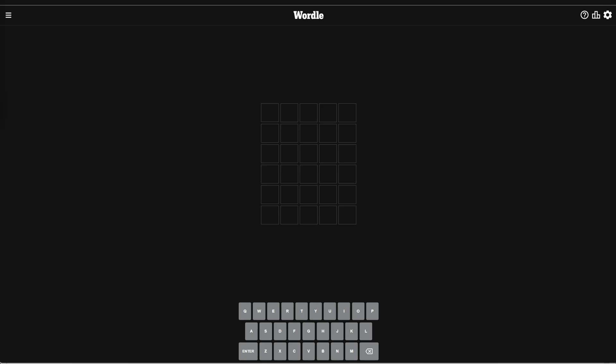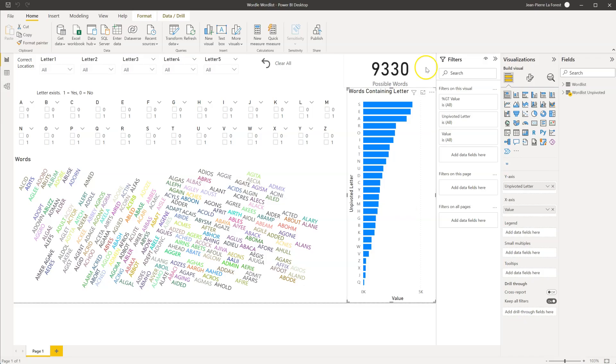Hi, this is J.P. LaForce from EfficientAnalyst.com. In this episode, we will have fun by using analytics to make solving Wordle puzzles easier.